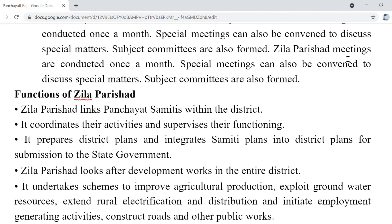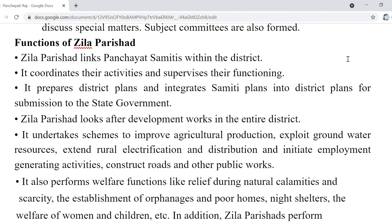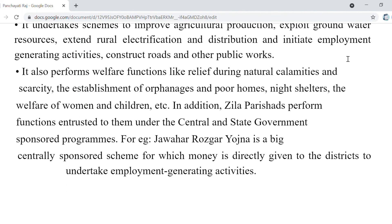The function of Panchayat Samiti is to develop development activities; functions entrusted to them include agriculture, land improvement, and implementation of specific plans, schemes, or programs to economically and socially empower beneficiaries. Zila Parishad is the uppermost tier at the district level, with directly elected members whose numbers differ from state to state. Zila Parishad coordinates and supervises the activities of Gram Panchayat and Panchayat Samiti, looks after development works in the entire district, and also performs welfare functions during natural calamities, running orphanages, poor homes, and night shelters. This was all about the 73rd Amendment Act.